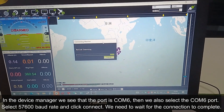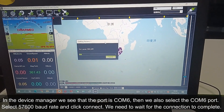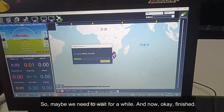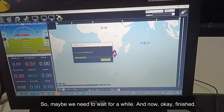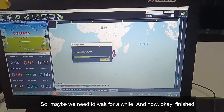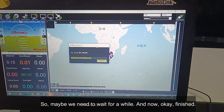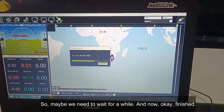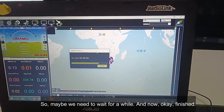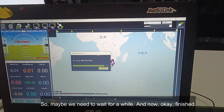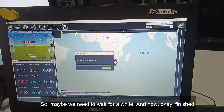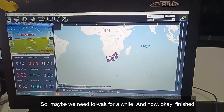Now we need to wait for the connection to complete. We may need to wait for a while, and now it's finished.